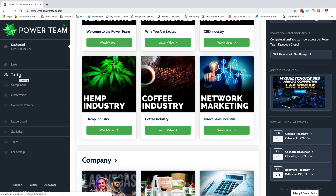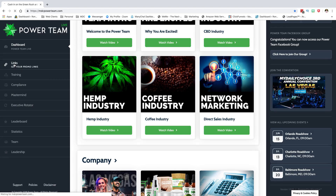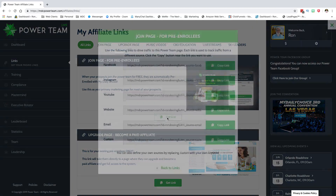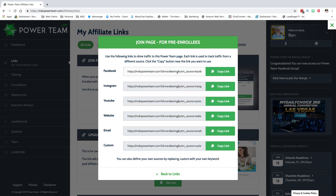Here's where you really want to go first. Training is great, compliance is great, mastermind and the executive rotator are all useful, but this is where you want to go — Links. Here's your page. This first one is the join page you'll use most of the time. If you click 'Get Link,' it shows the link for that page, and the reason they're all different is because of the source at the end — I'll show you why that's important.